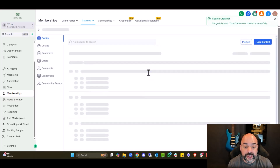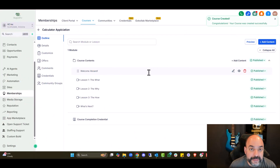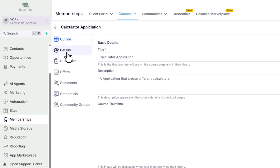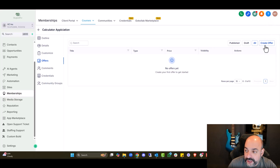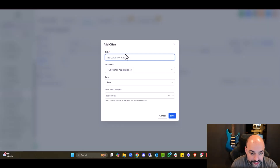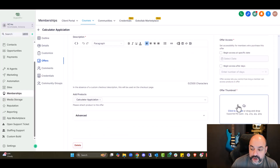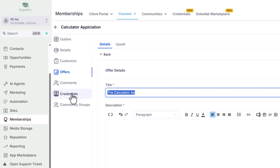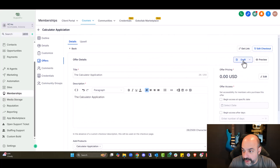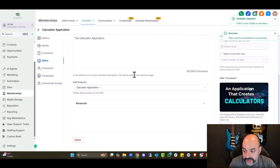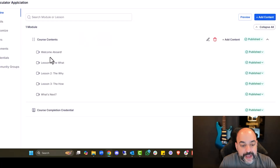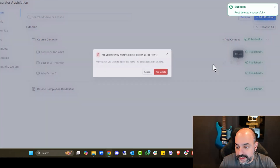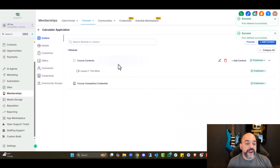Now in the course builder, everything looks a bit different. You have your outline on the side, details, theme customization — I'll go into that in a second — and the offer you need to create for every course. This is going to be the Calculator Application, free, so I'll hit Save. It's going to ask for the offer details — I'll use the same one. I'll hit Save and Publish. Comments and details available, and then I'll get the outline — notice it's already created some of this.